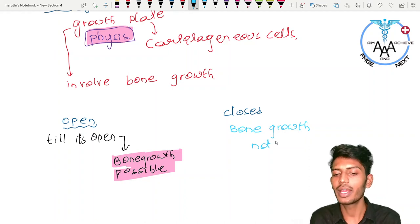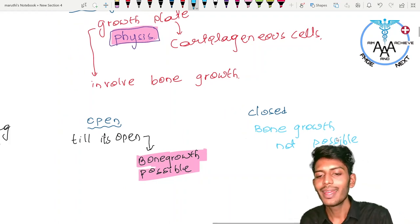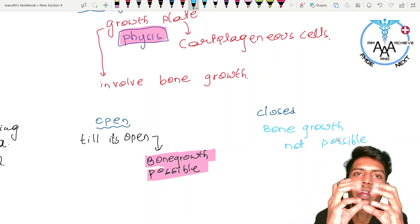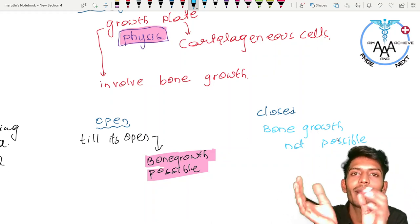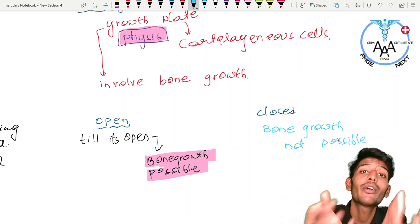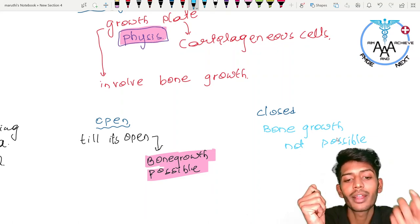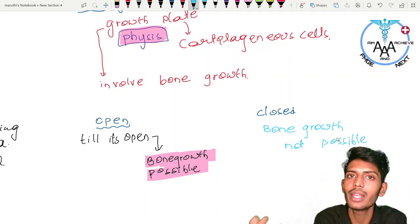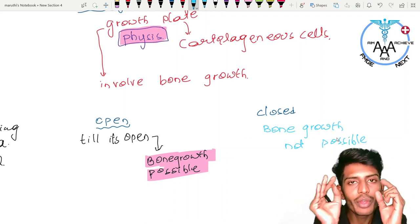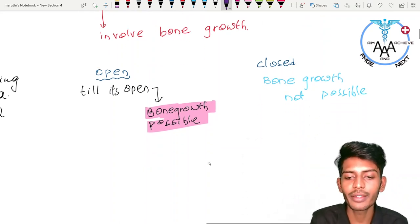What does 'open' and 'closed' mean? Growth plate open means the cartilaginous cells are present and can grow. Closed means the growth plate has fused with the bone — the cartilaginous cells are no longer there. When there are no cartilaginous cells, even stimulation from growth hormone will not cause bone growth.